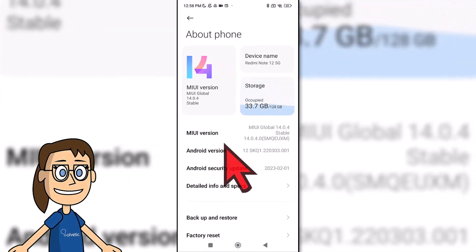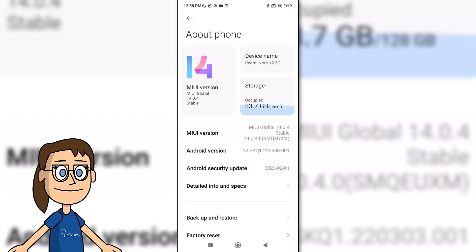Here inside we will look for the MIUI version section and click several times on it until we see that the developer options are activated.